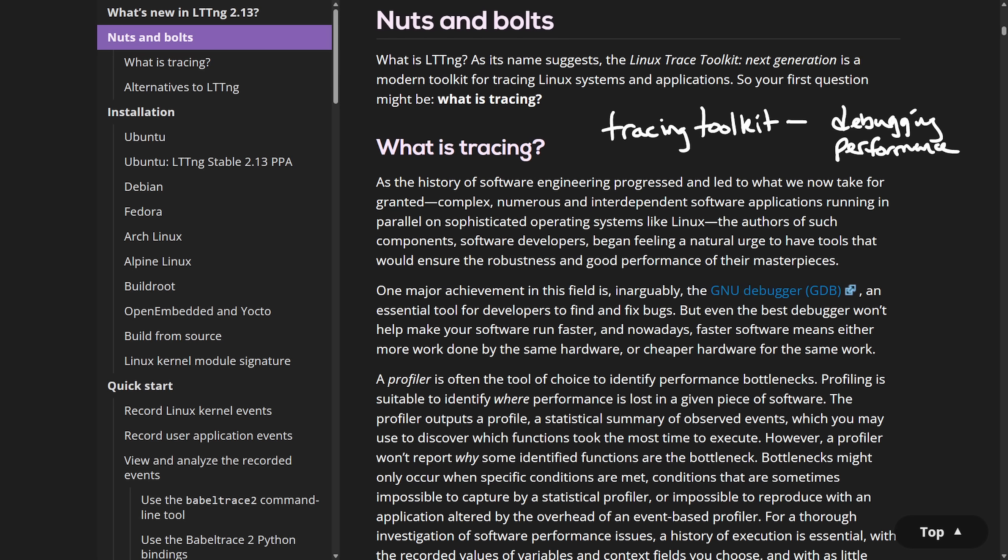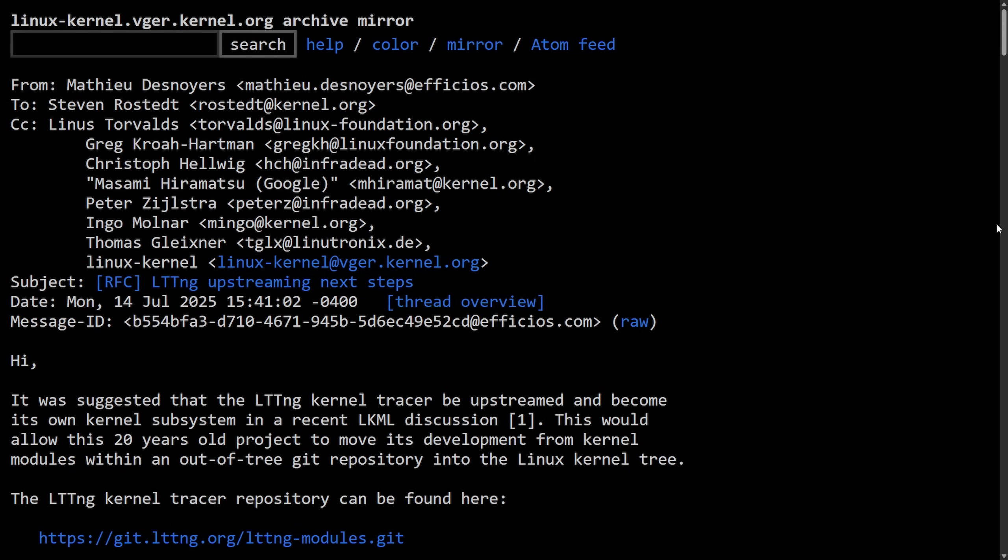So there are massive benefits to having LTTNG as part of the Linux kernel, but not in Linus's eyes.